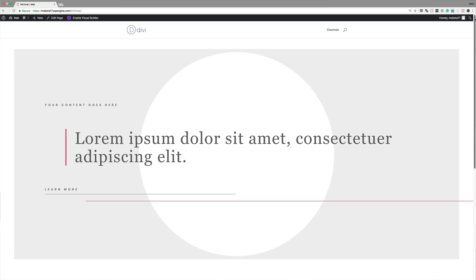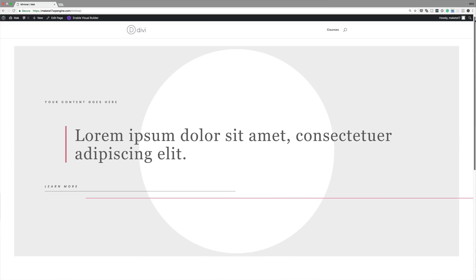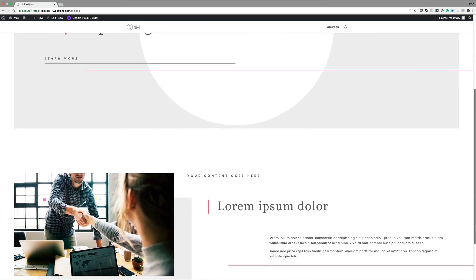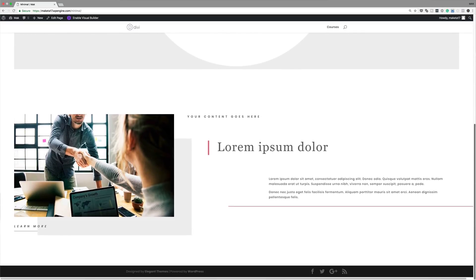Hello and welcome. In today's tutorial, I'm going to show you eight techniques for creating minimal websites with Divi. So these are the final designs we're aiming to achieve. Without wasting a lot of time, let's dive in and get started.